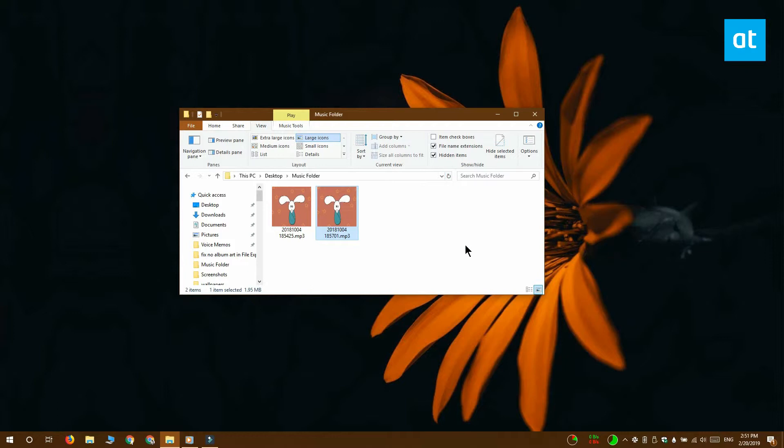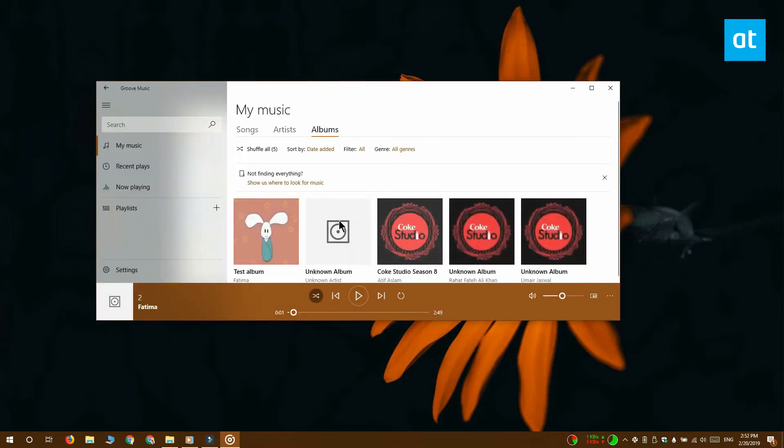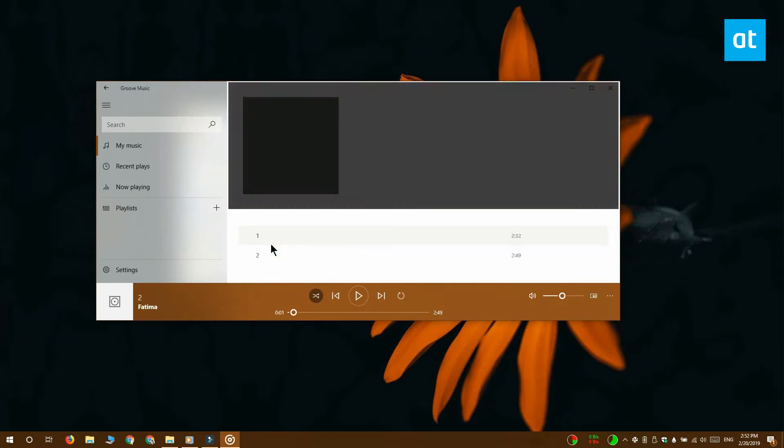If you don't want to use Windows Media Player, you can use Groove. Open Groove and go to your music library, find the song that you want to add the album art for and click Edit Info.